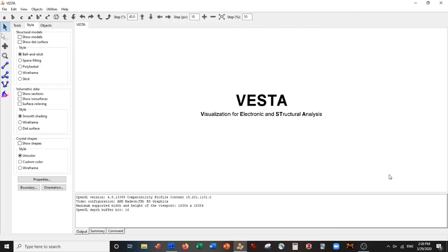Hey everybody, welcome back. We have a very special video in store today. We are going to be making a quantum dot using just Vesta, no outside codes, so completely free using just Vesta. We are going to be making a copper quantum dot specifically.